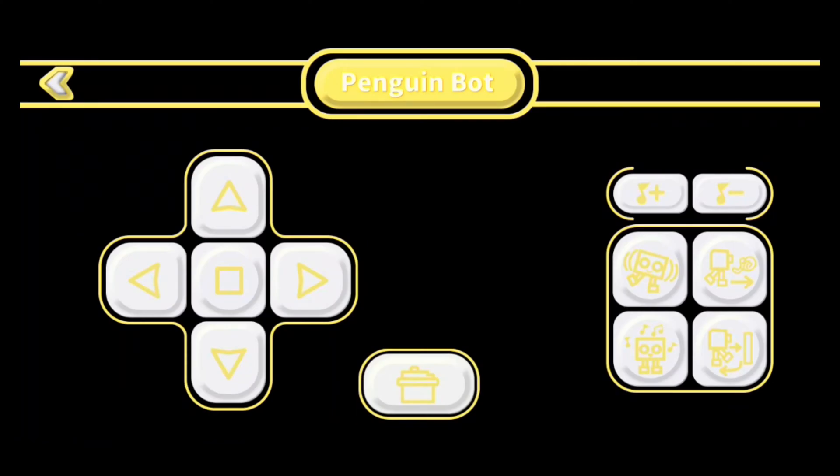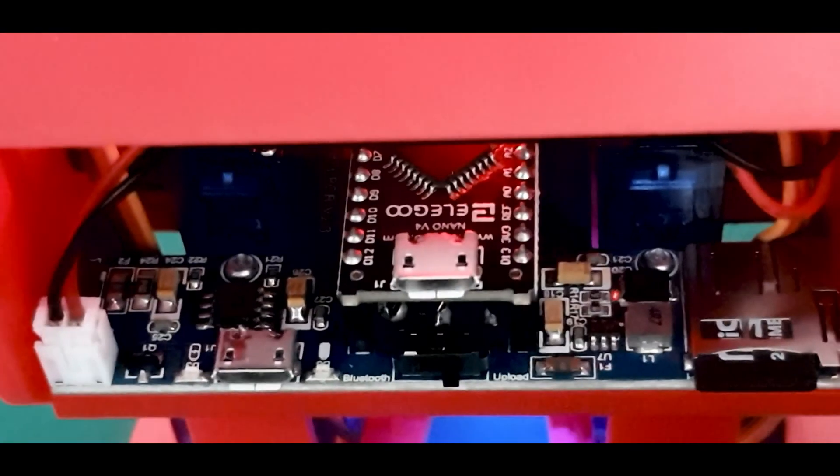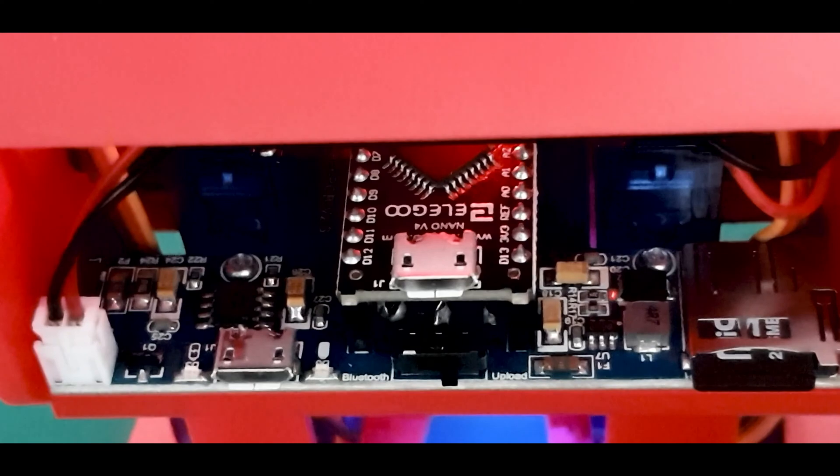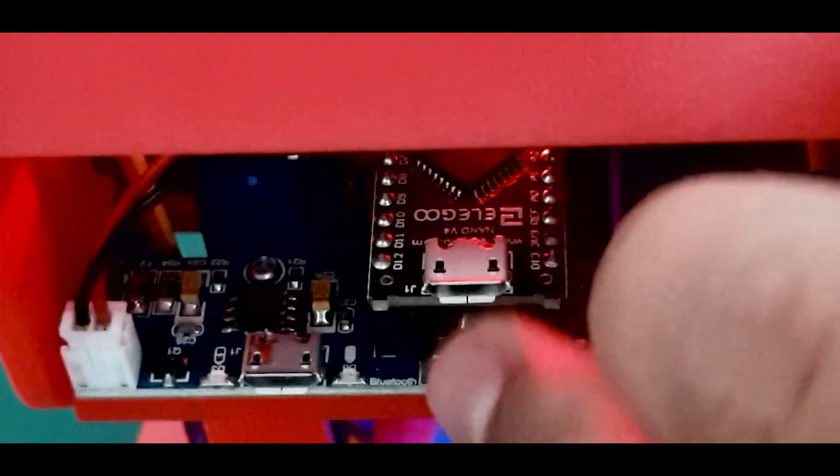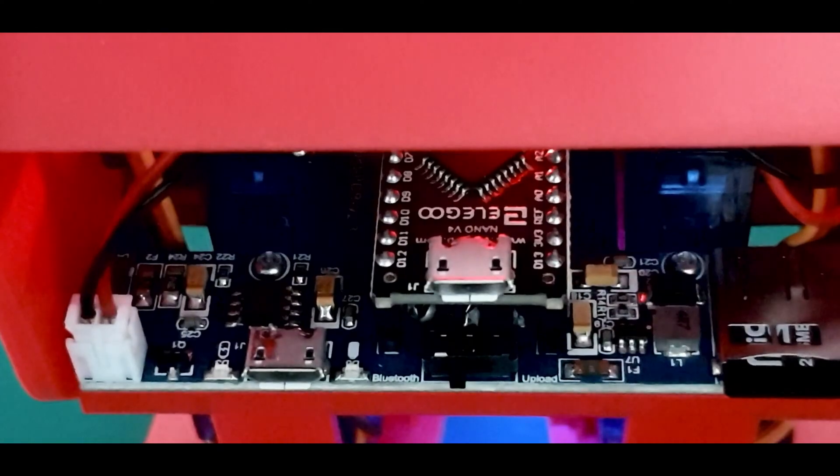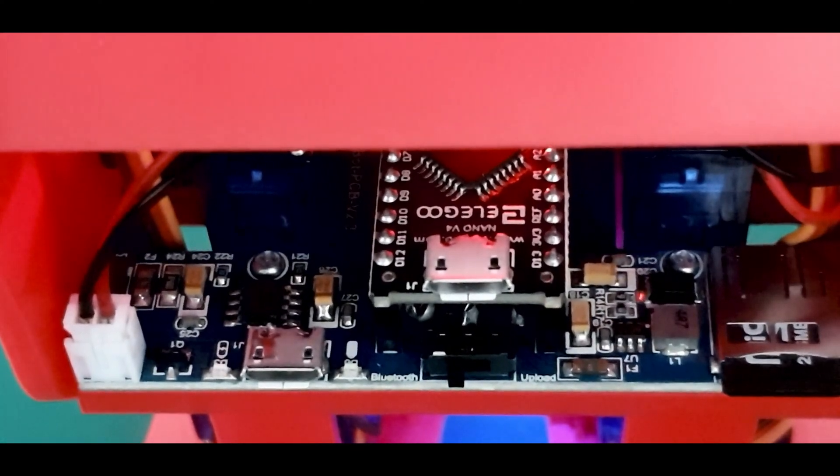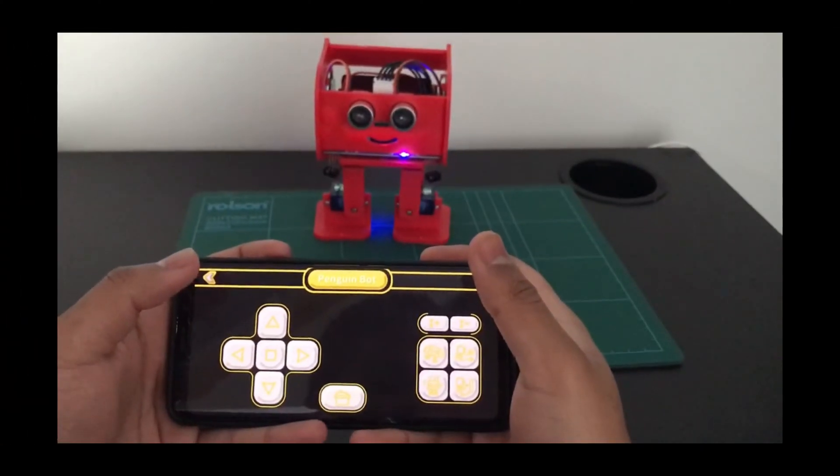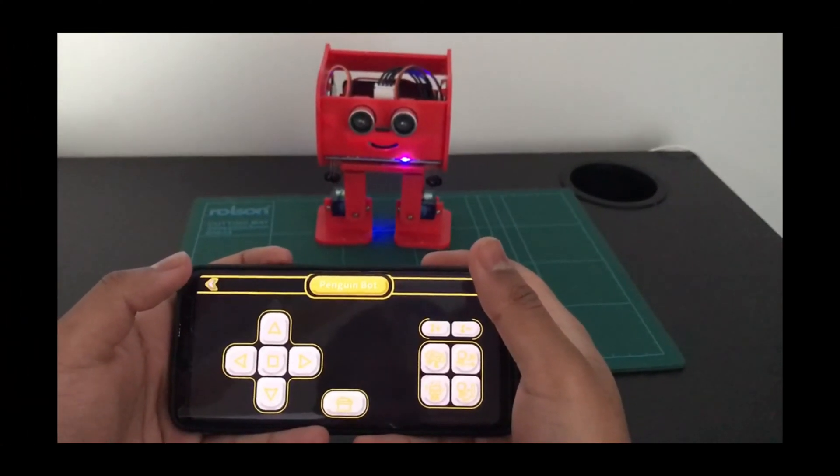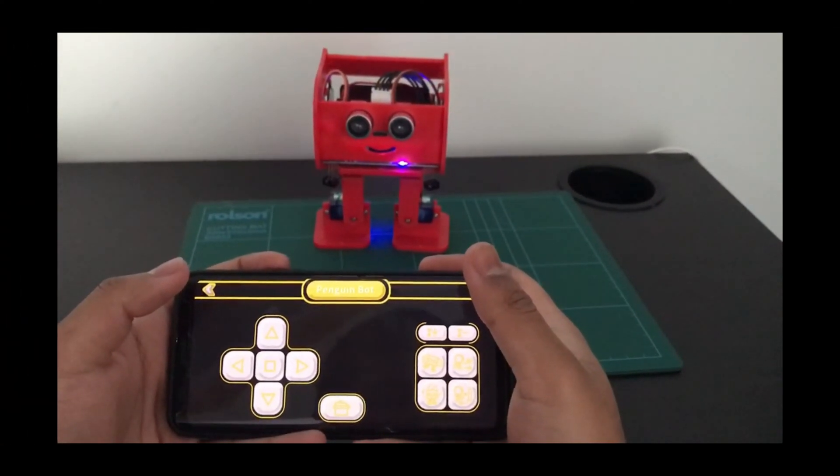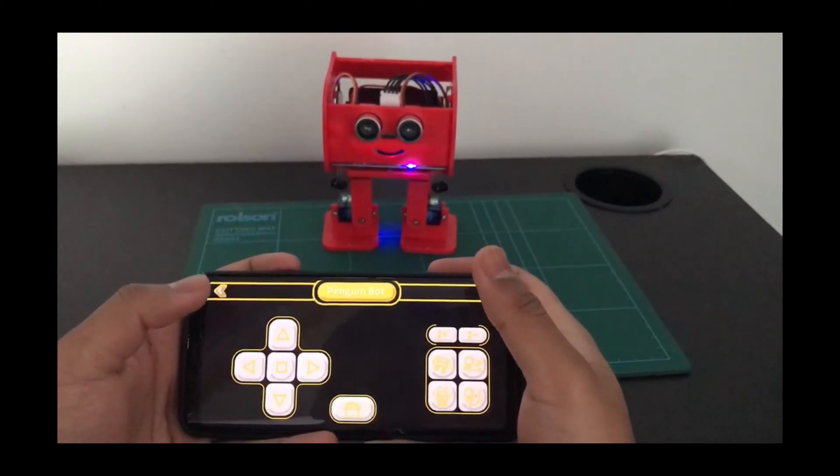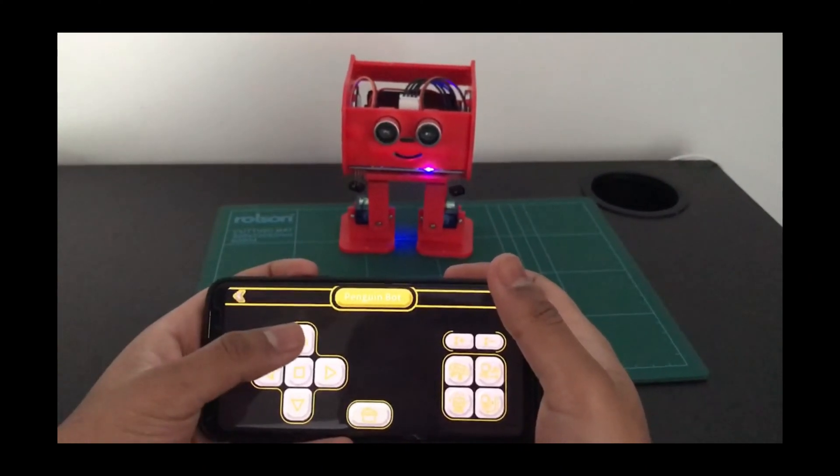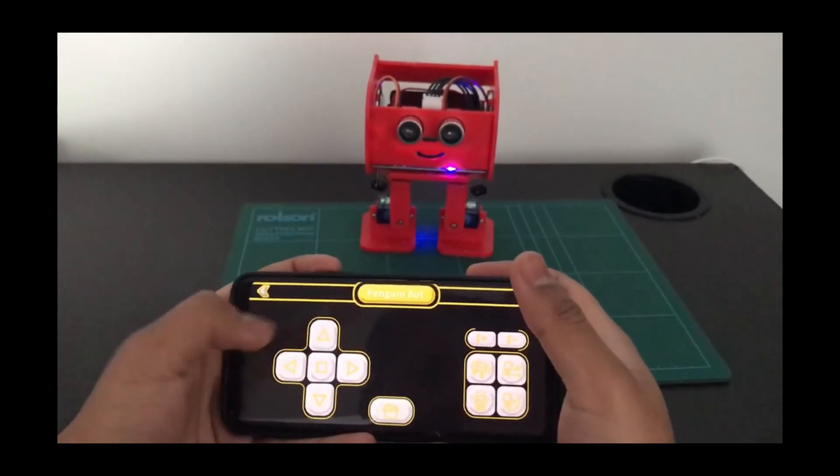Wait for it to connect and this is the interface. Before using the Penguin Bot with your phone, make sure to switch to Bluetooth mode. This is very important or else the Penguin Bot won't receive commands. The control mode is on and it's connected to my phone now.